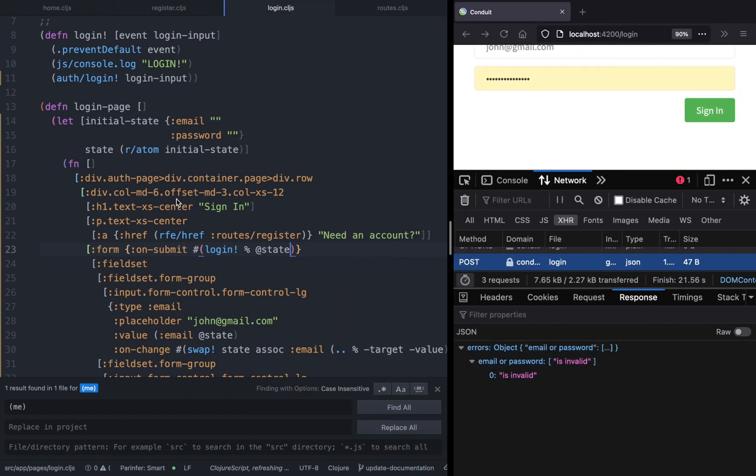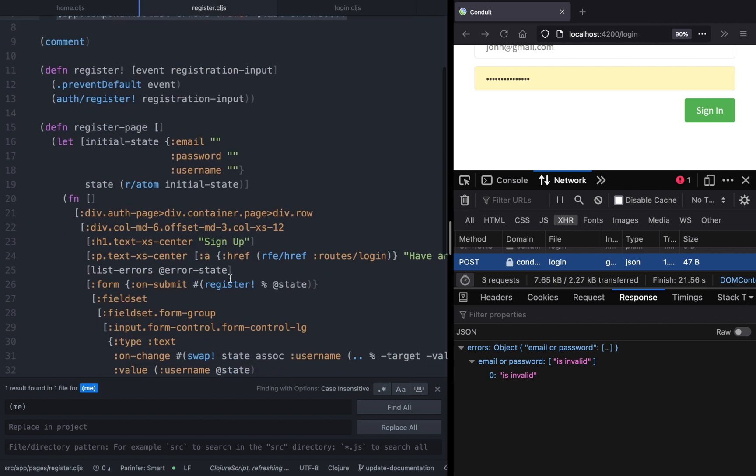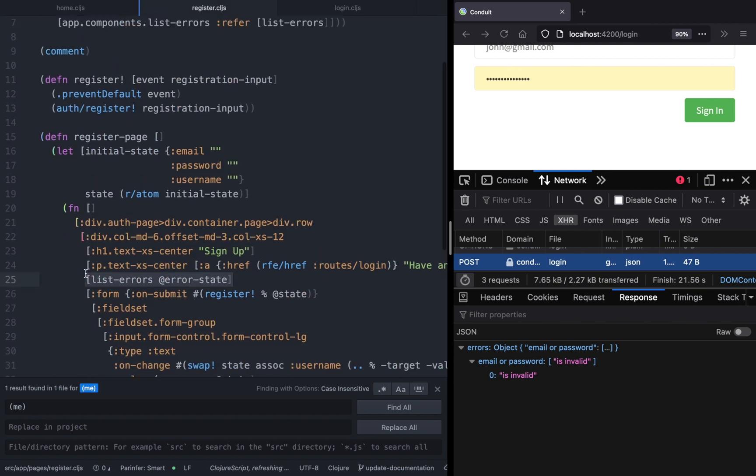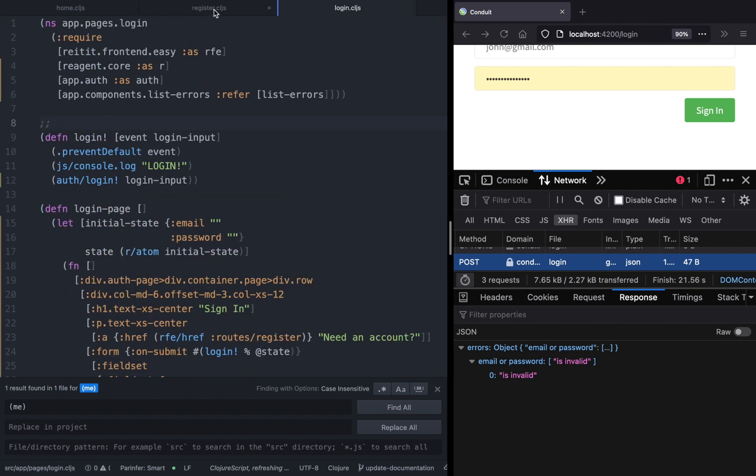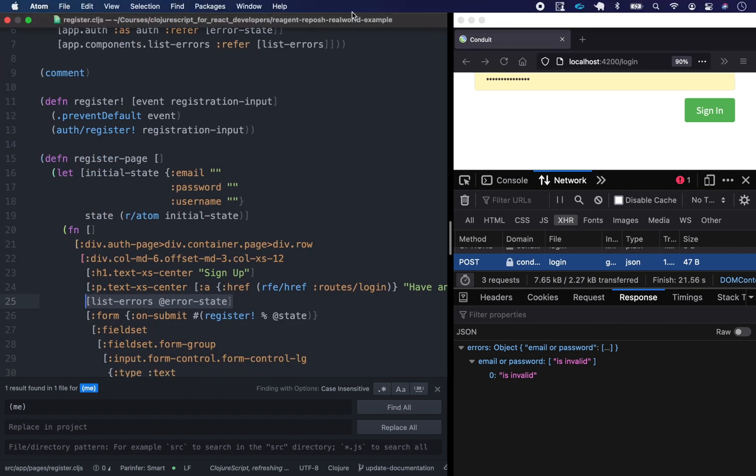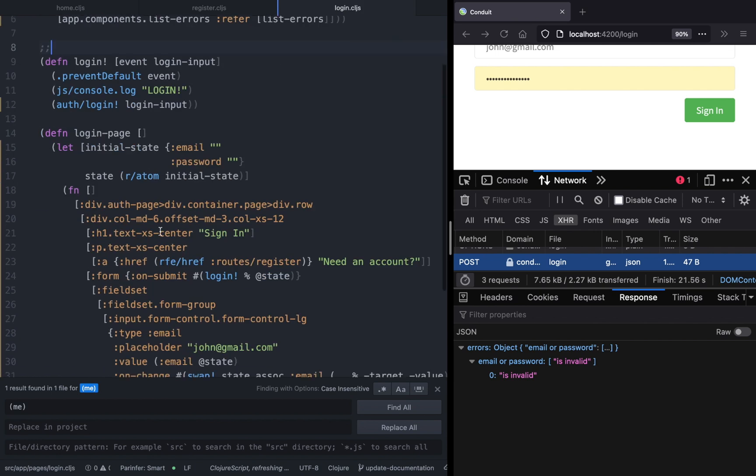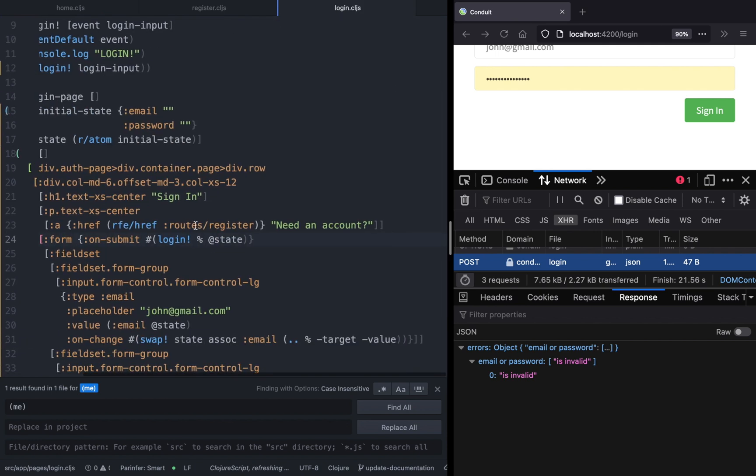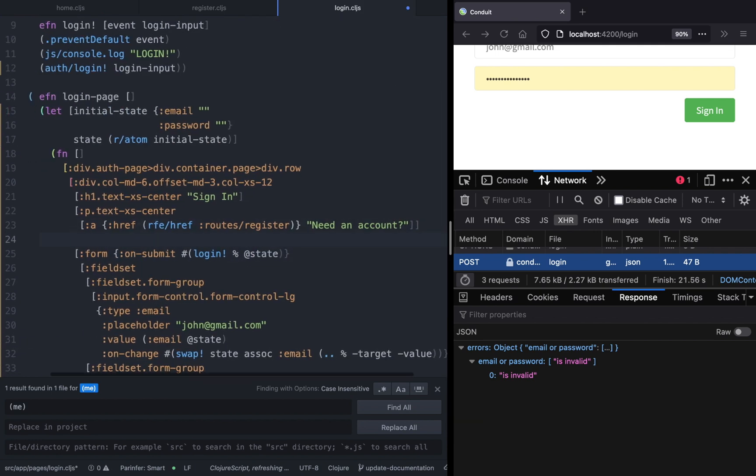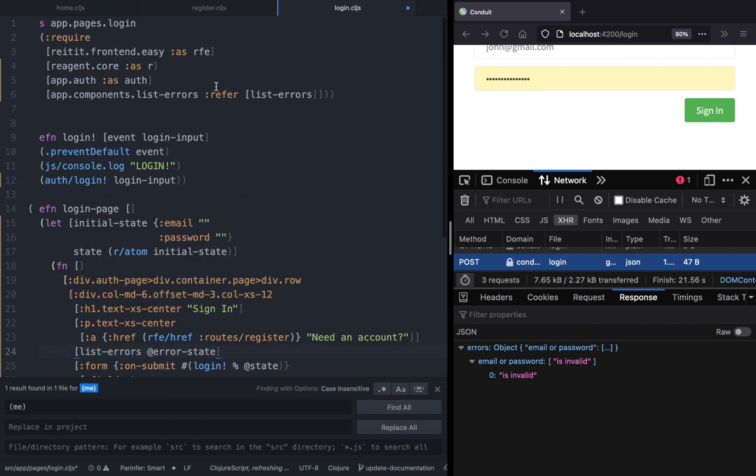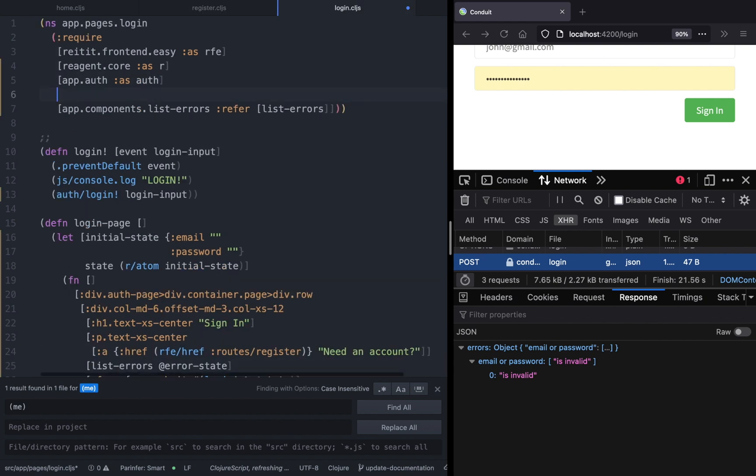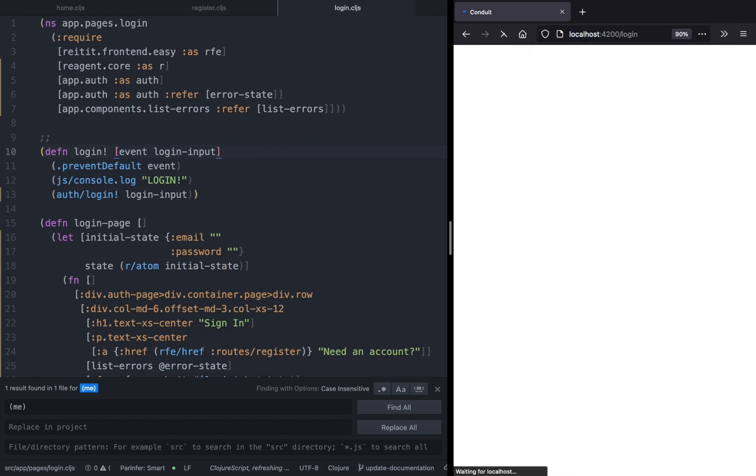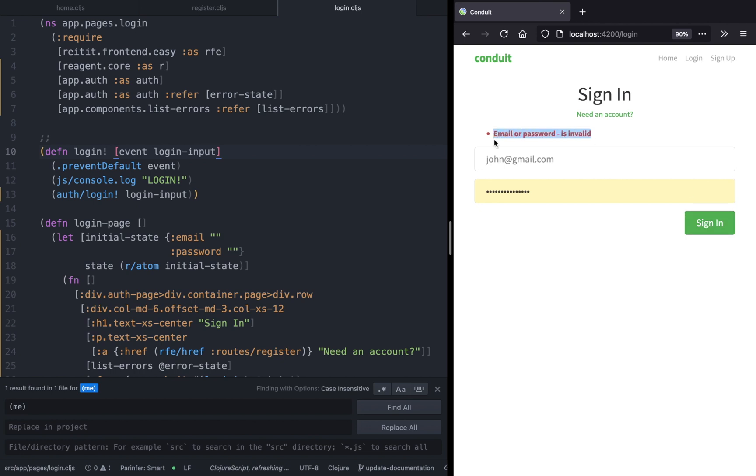So the user knows that they have made a mistake, we can copy the component from the registration component as well as the error state. Now if we try to refresh and sign in, we will see the error. Perfect. Now let's try with the happy path.